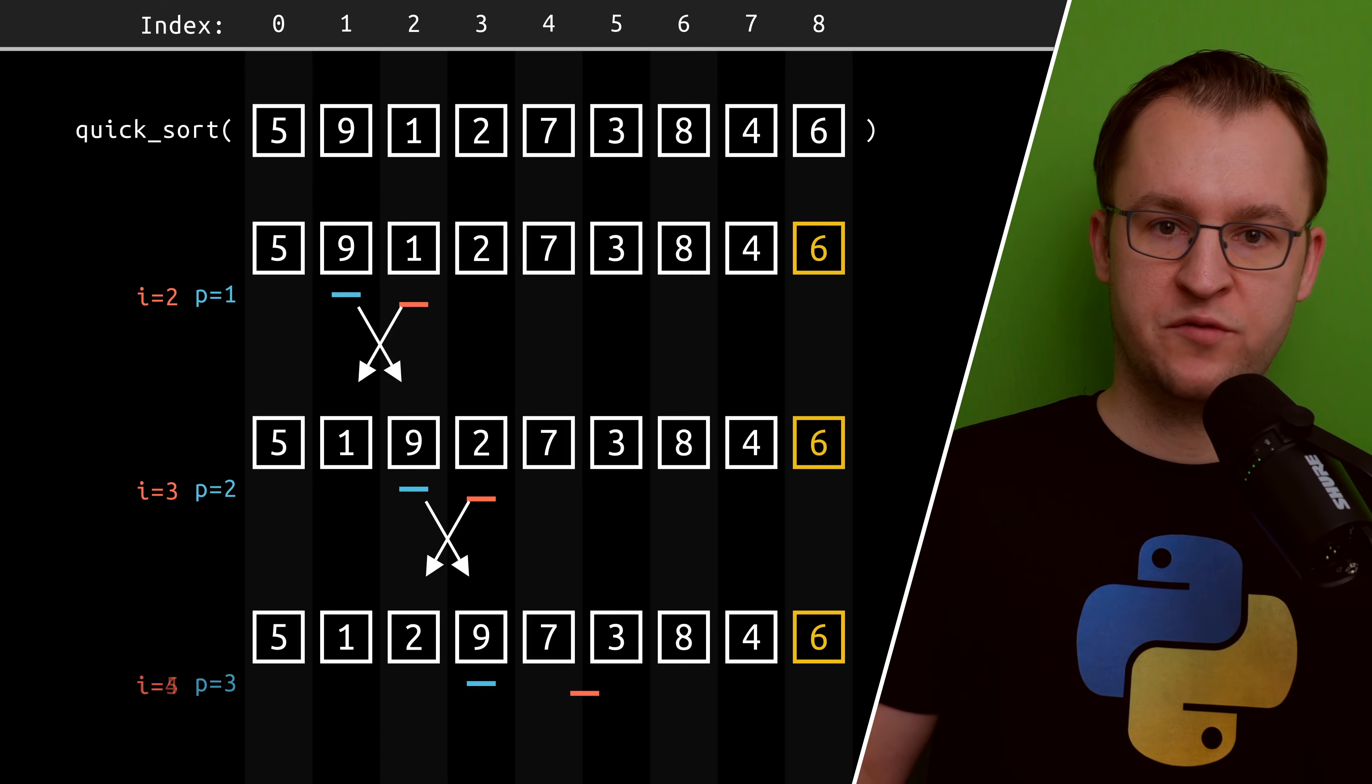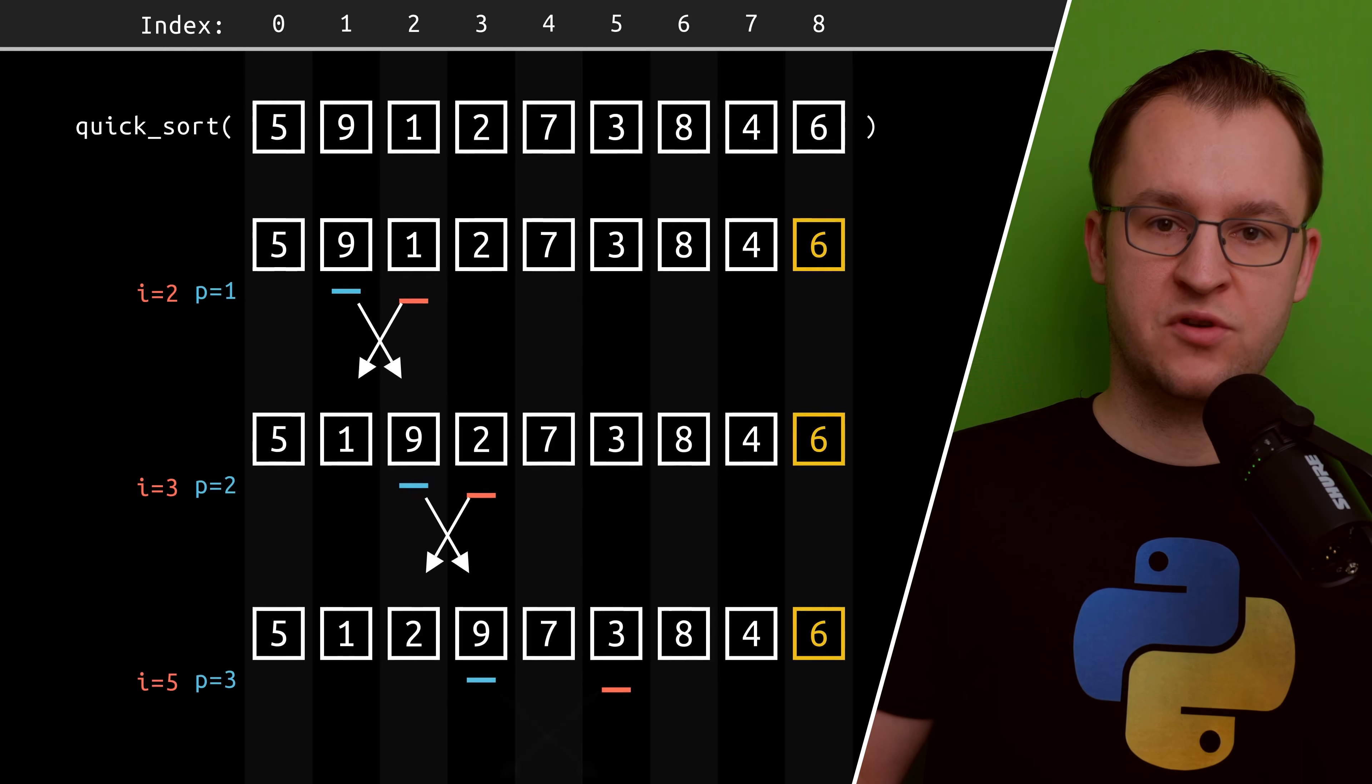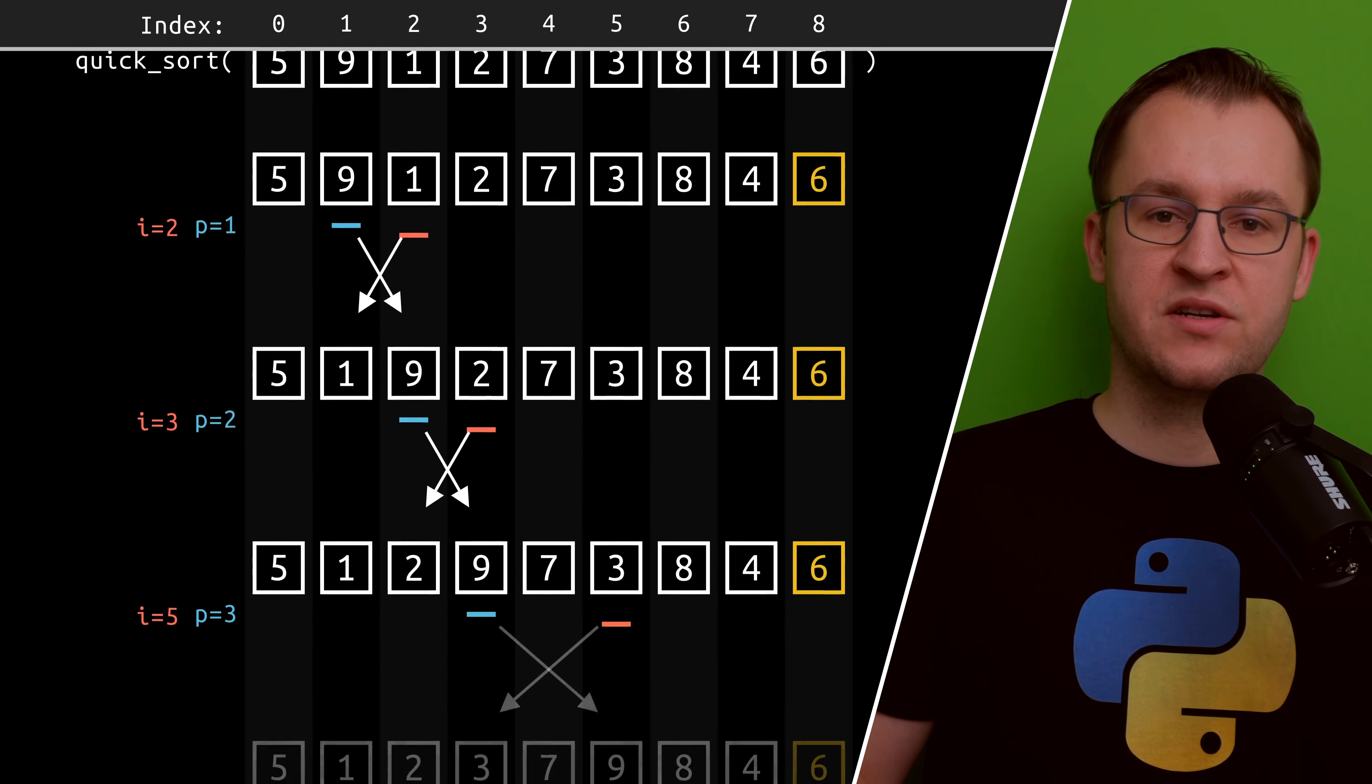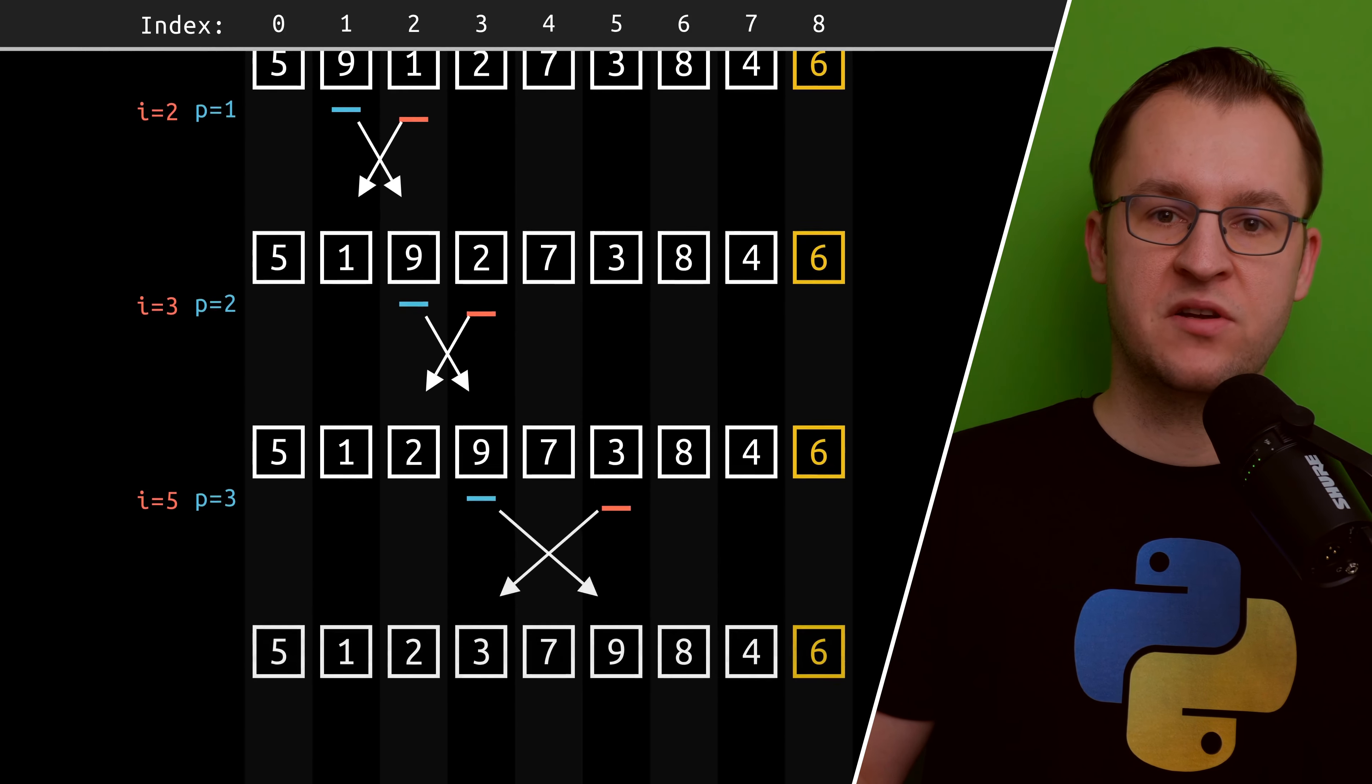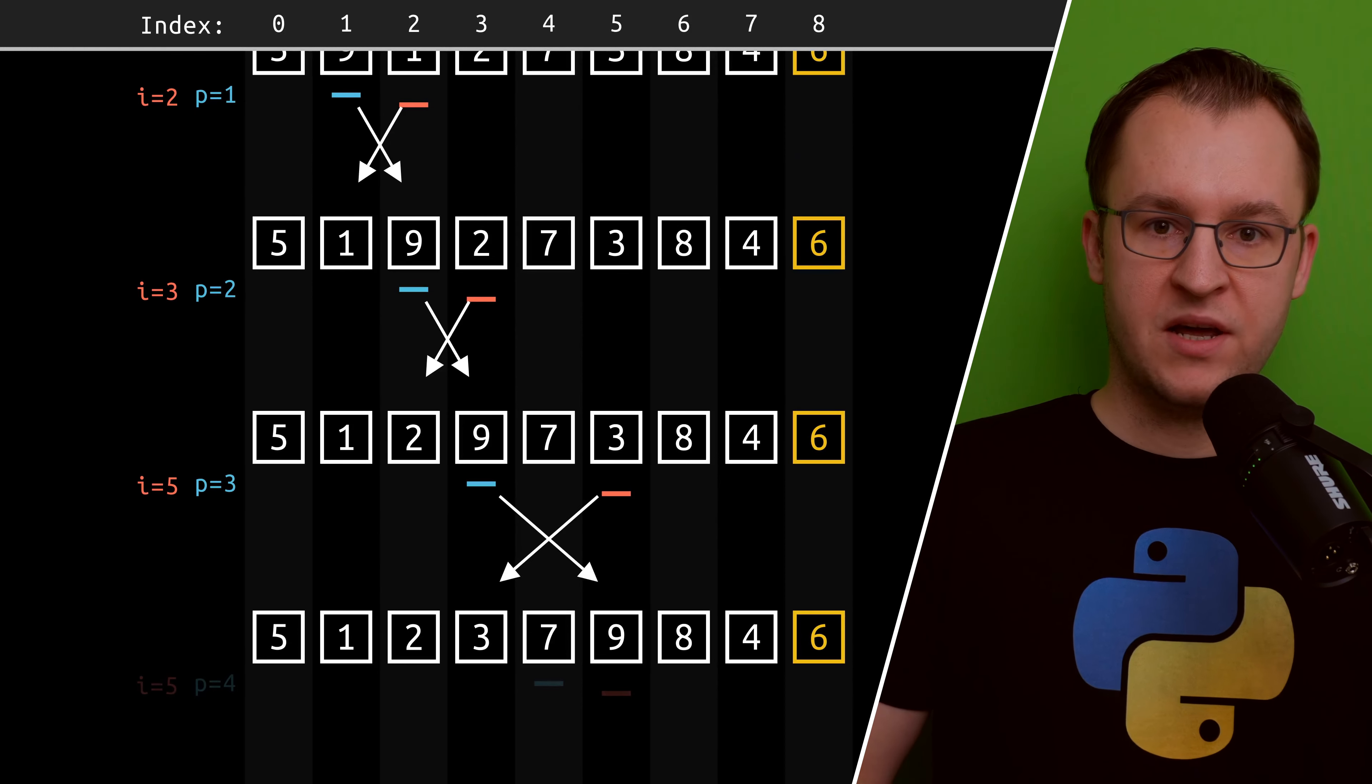Furthermore, we also have the blue pointer, which we are using to determine the position in the list where the pivot element has to go in the end.